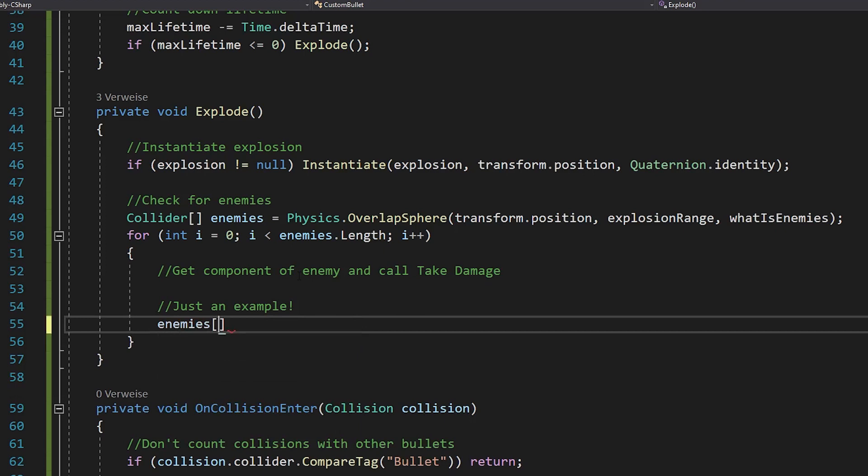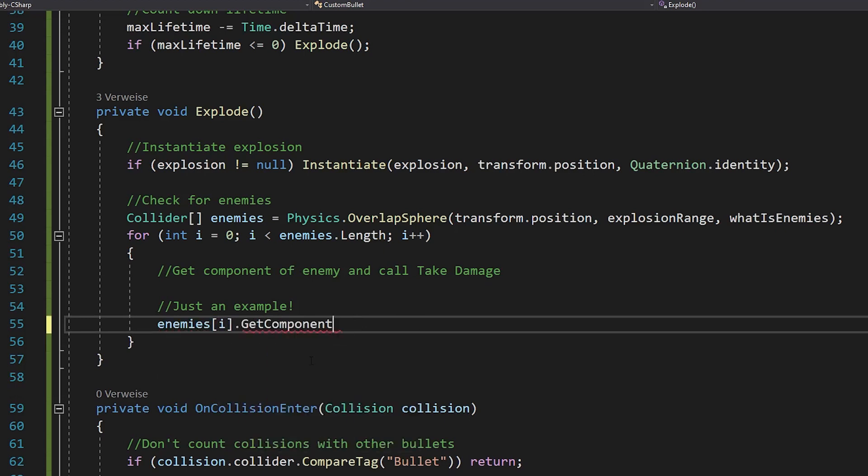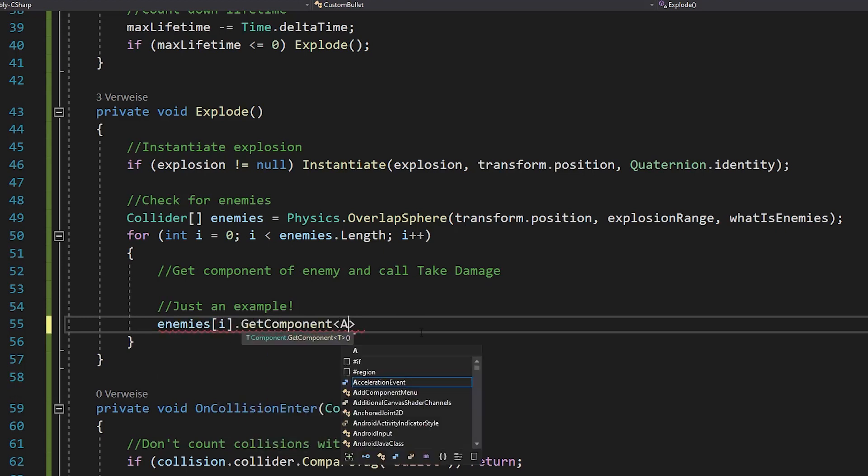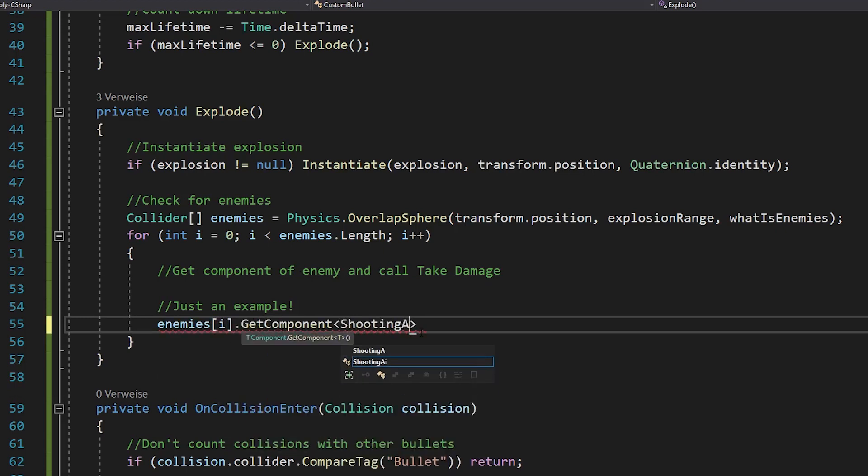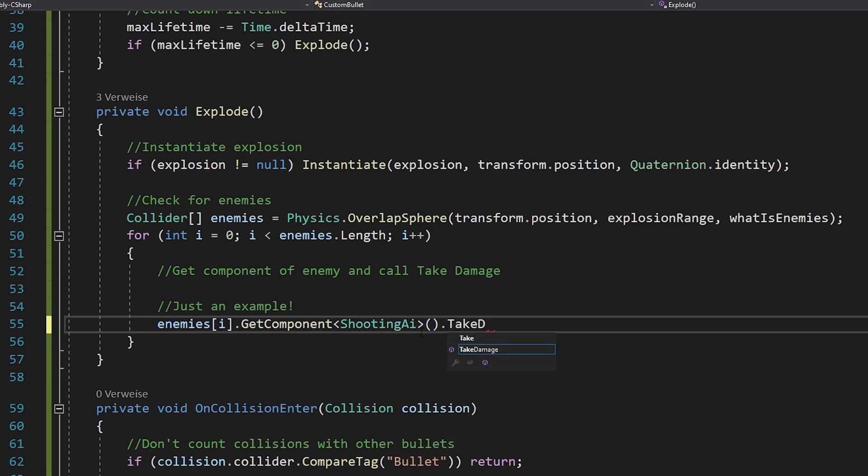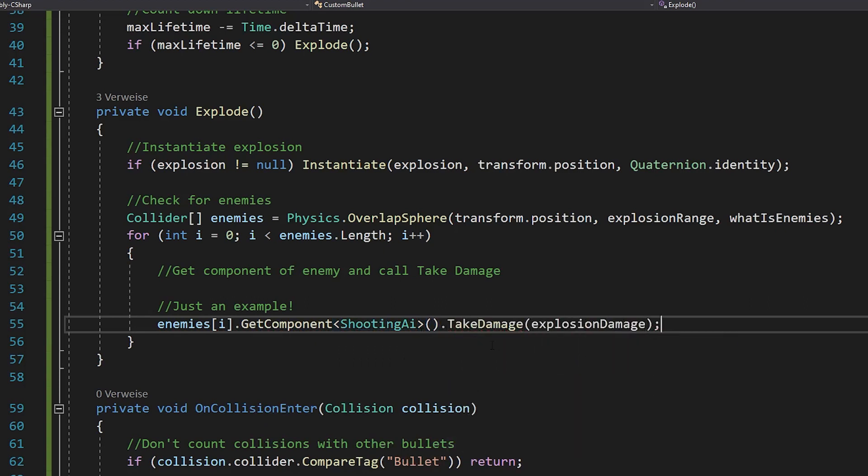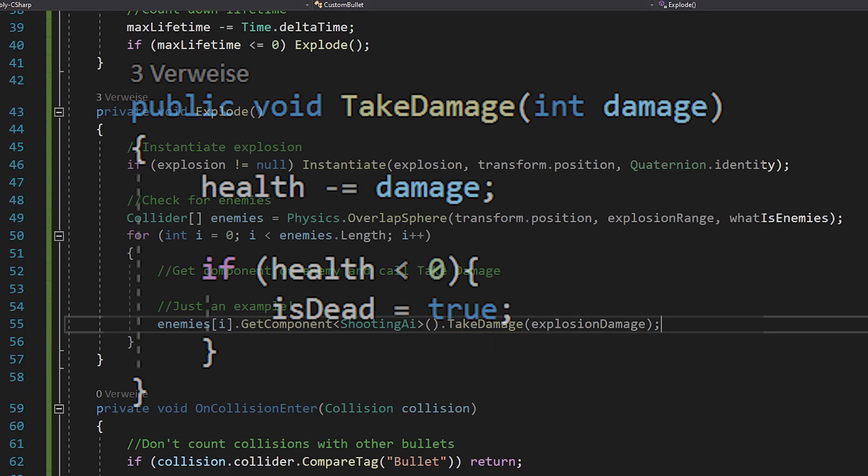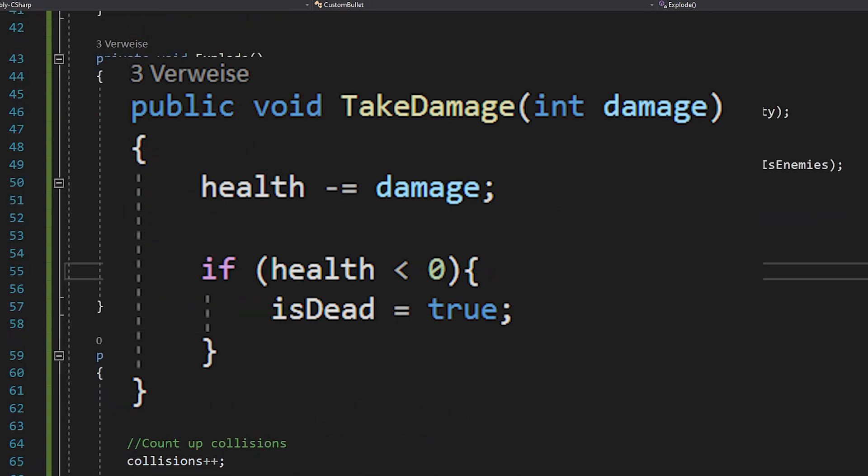Notice that this line is only an example of course. Instead of shooting AI, you want to take whatever the script of your enemy is called. And also your enemy should have a basic take damage function. It looks something like this.